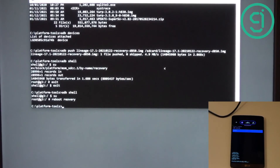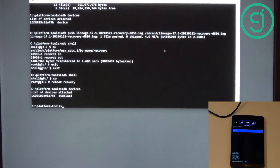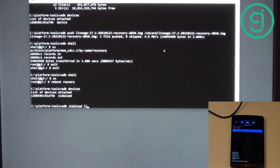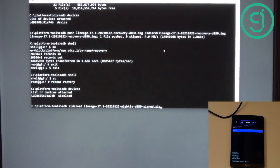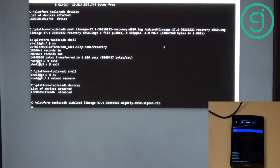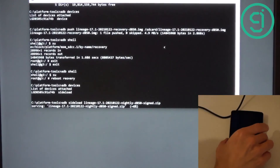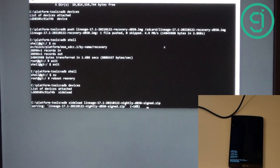I run 'adb devices' to double-check the phone is connected — you can see it's connected and in sideload mode. Now it's quite simple: we type 'adb sideload' followed by the LineageOS nightly build filename — and tab auto-completes it. This will take a little bit of time because it's a large image, but you'll see progress on the phone screen and also on your computer screen. It's not too bad because it's only 500 megabytes transferring via USB 2.